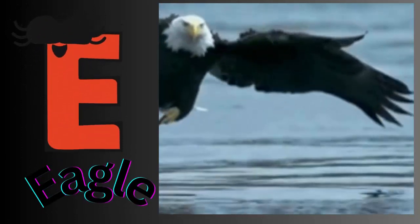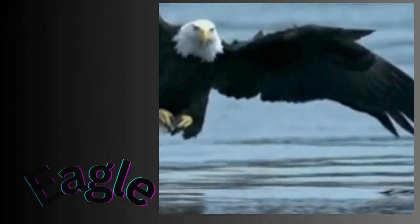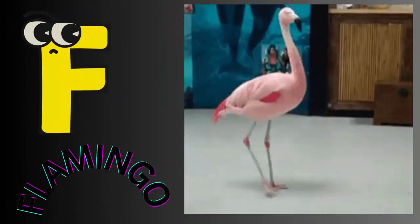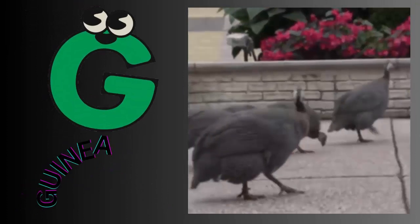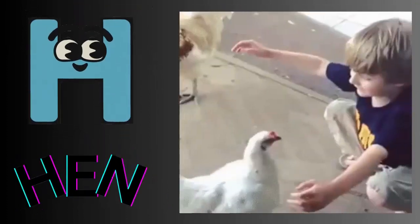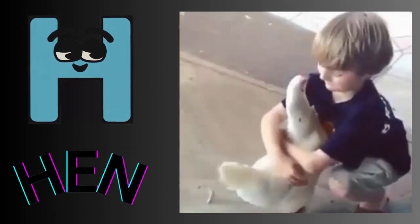E for eagle. F for flamingo. G for guinea fowl. H for hen.